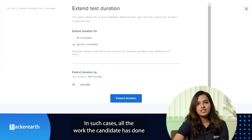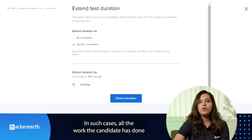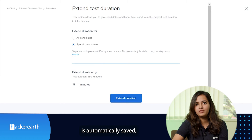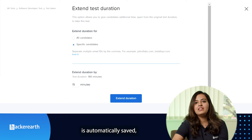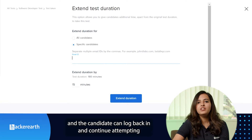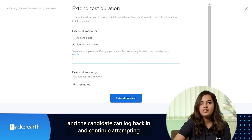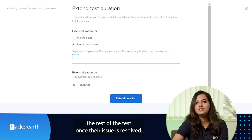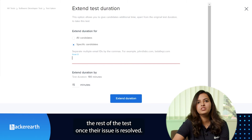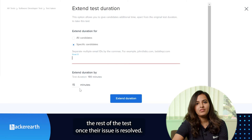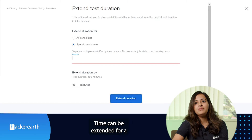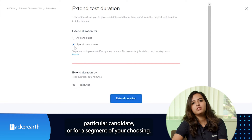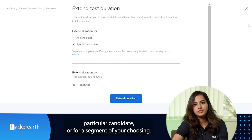In such cases, all the work the candidates have done is automatically saved, and candidates can log back in and continue attending the rest of the test once their issue is resolved. Time can be extended for a particular candidate or for a segment of your choosing.